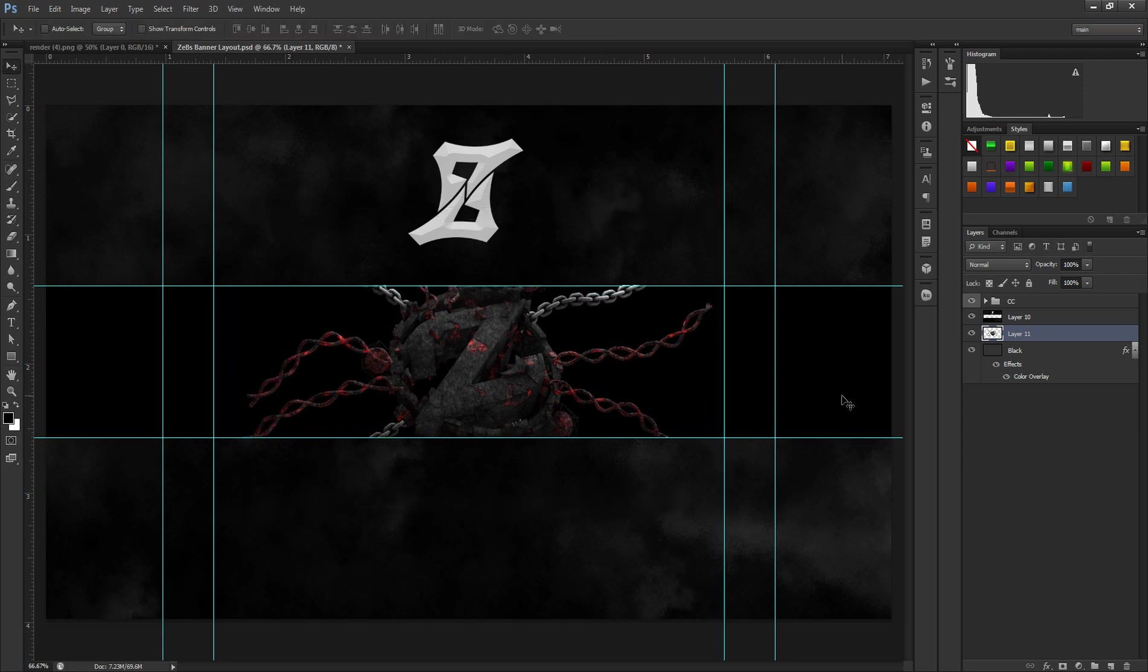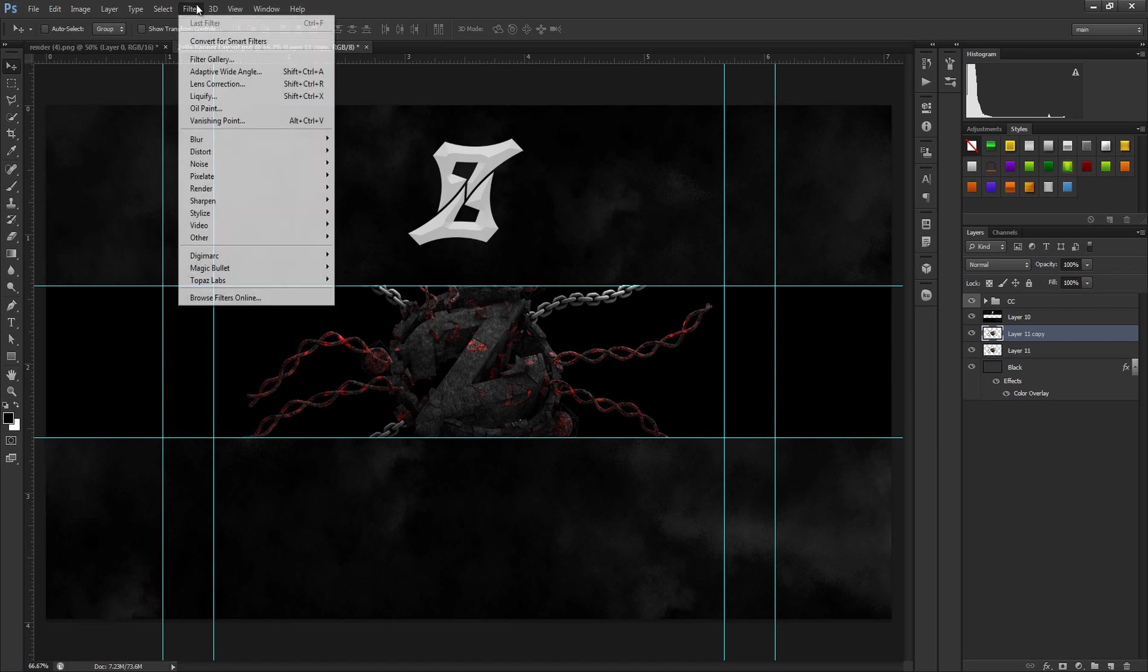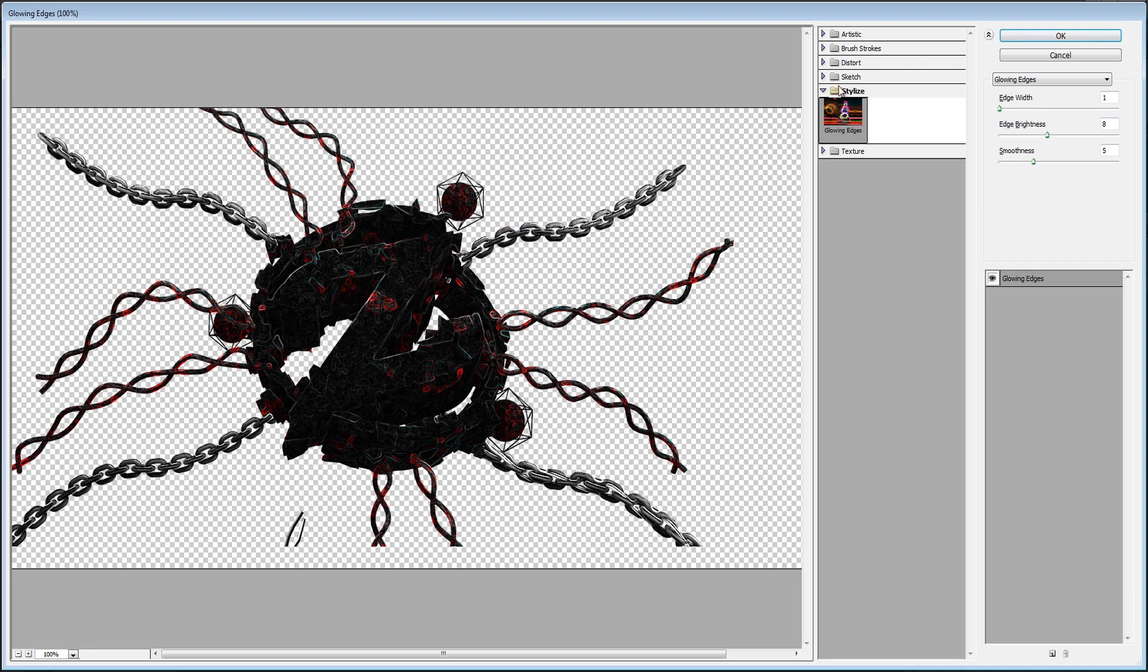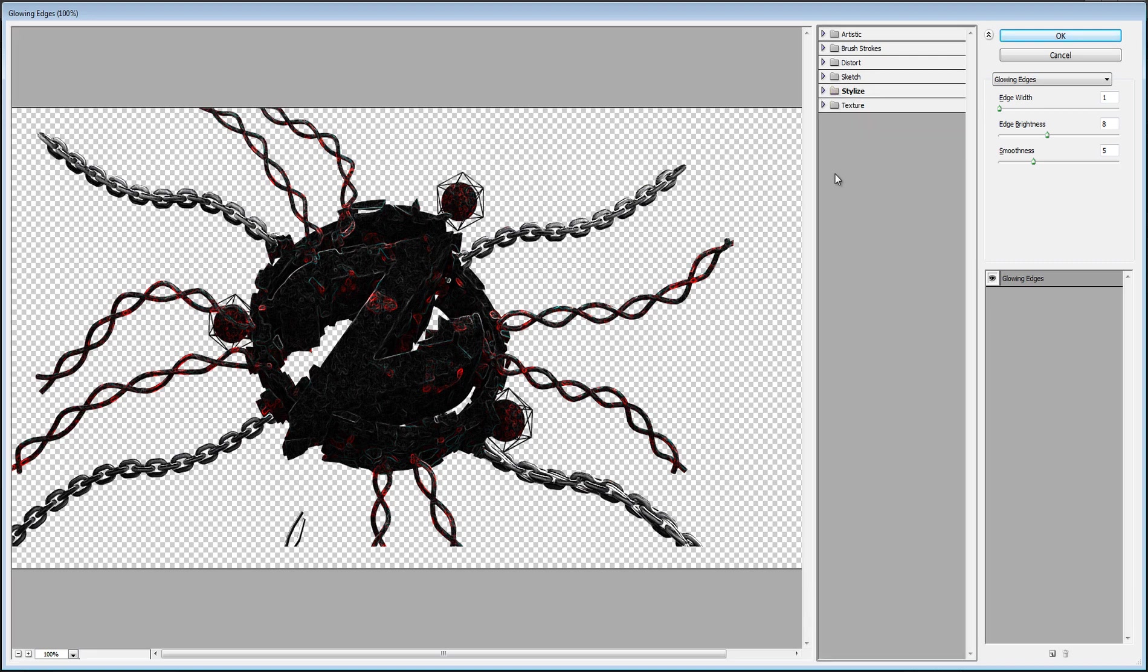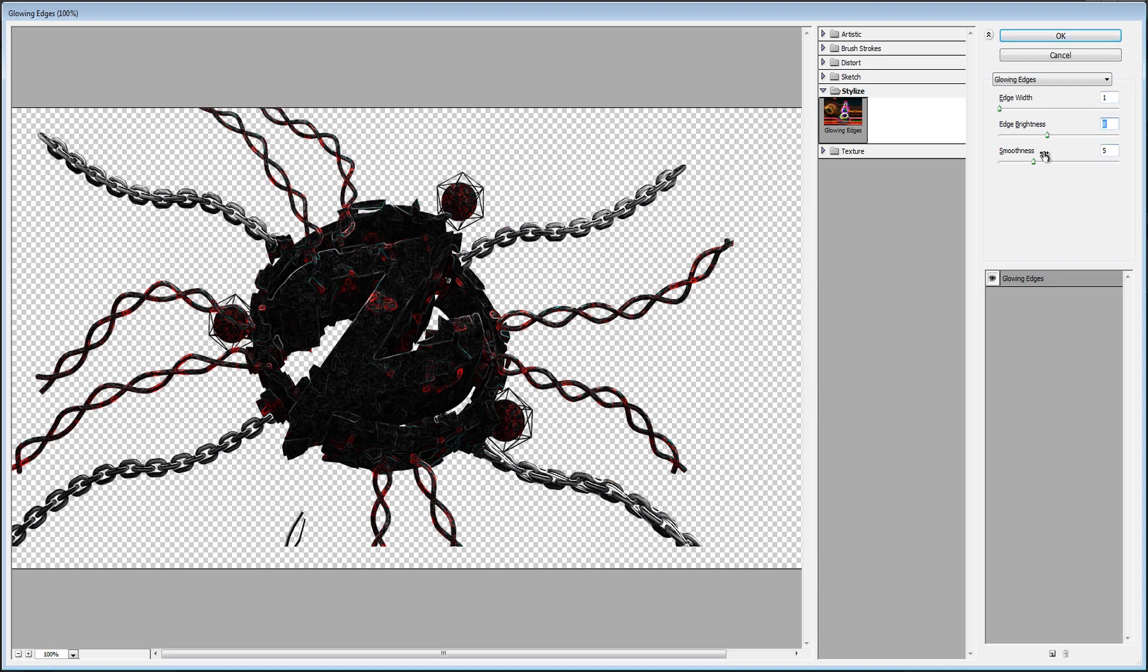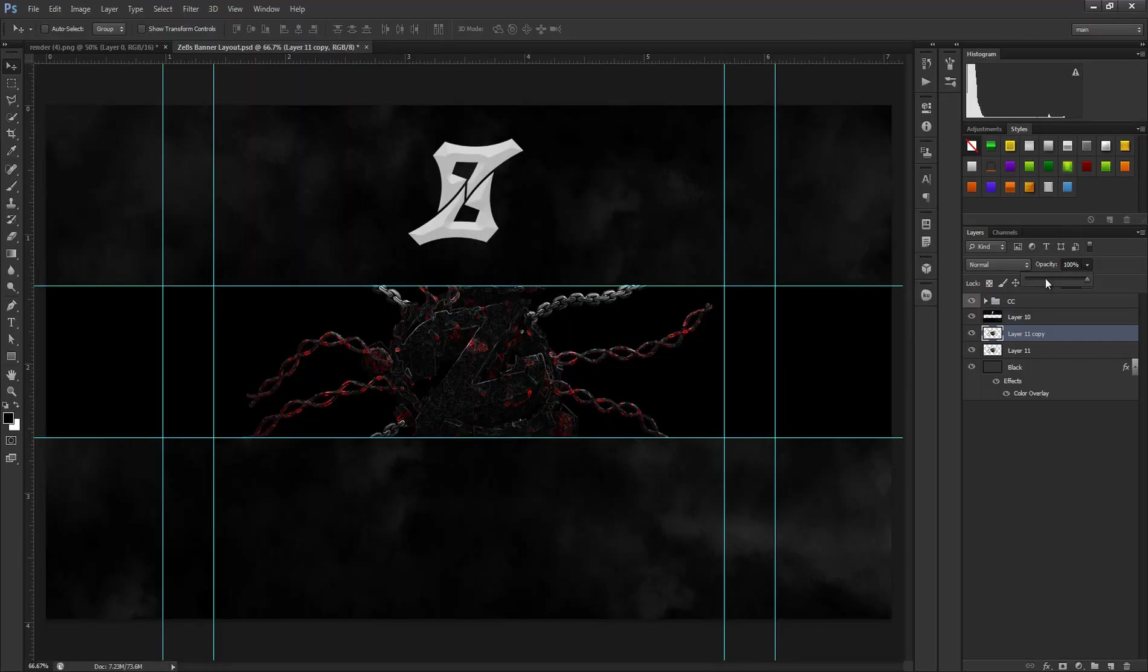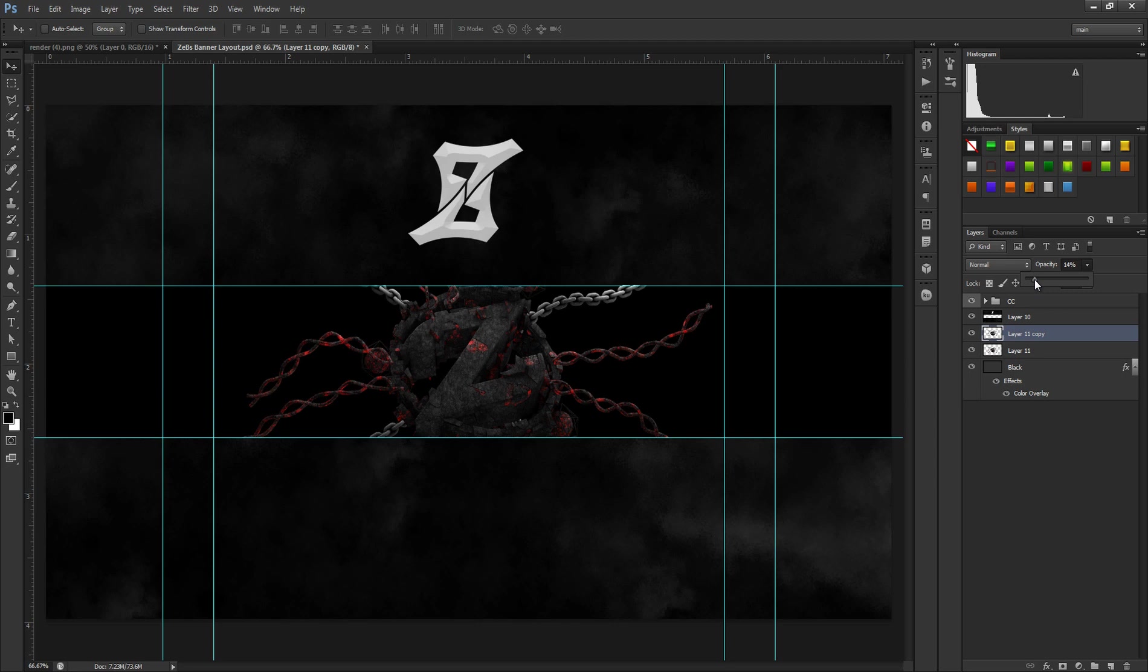The next step is if it's a darker render like this, you want to go filter, filter gallery, and then go to stylize. Click stylize and then here's the settings I use: one, eight, and then five. Click OK and then you want to lower the opacity down to like 14. It kind of depends.